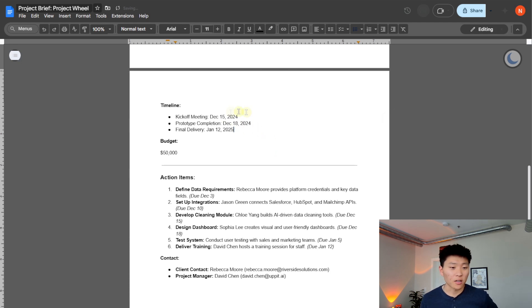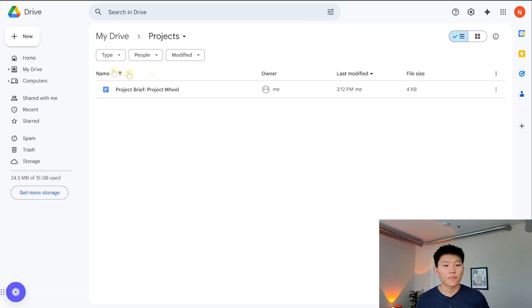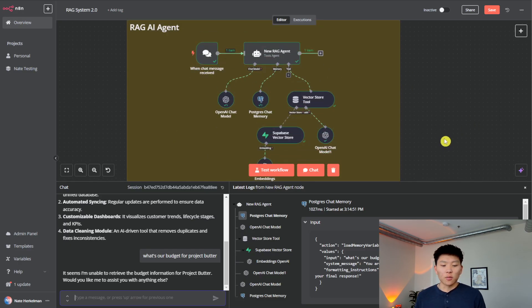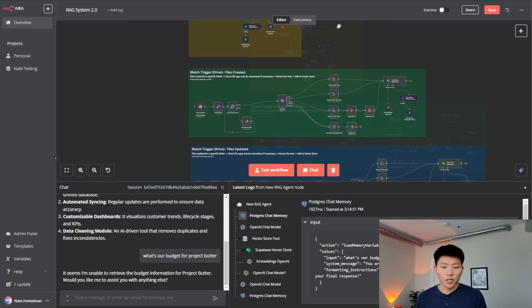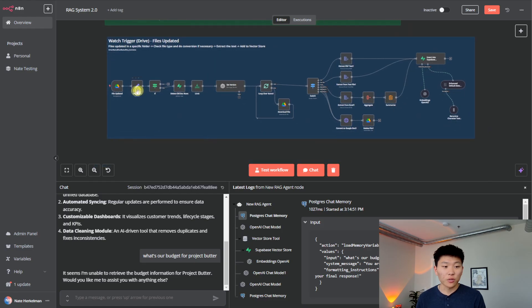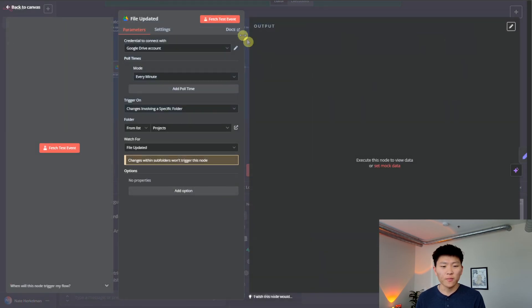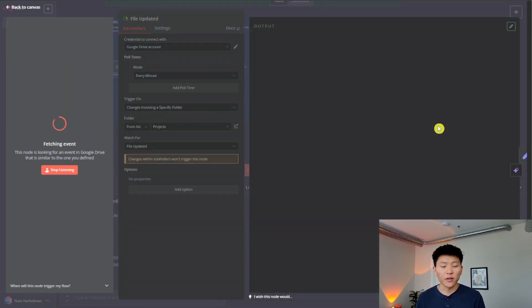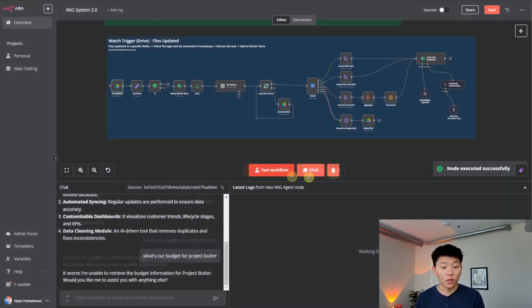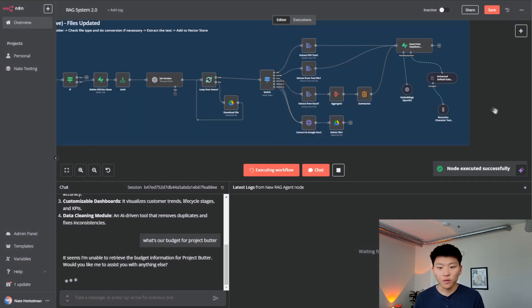So I guess we'll just do one more thing real quick. So previously, we're saying that this kickoff meeting is December 1. Let's change this to December 15. Okay, so our kickoff meeting is now December 15. Going to our drive. Okay, this just got updated. It knows that we modified it. Let's go back into our agent and run this again. So we will see now we'll go to version three. So we'll hit fetch test event. I don't really need to do this. I could have just triggered the workflow. We'll test the workflow.